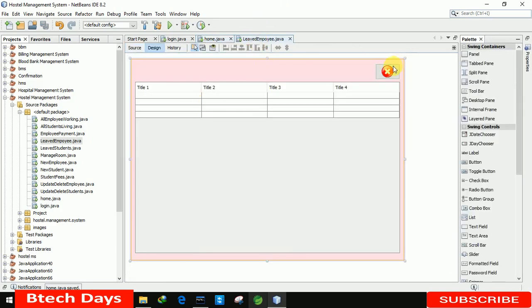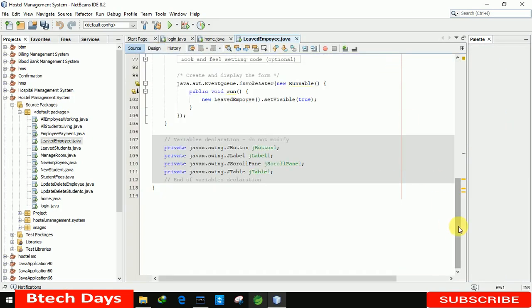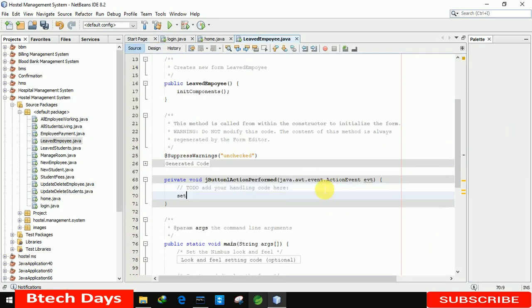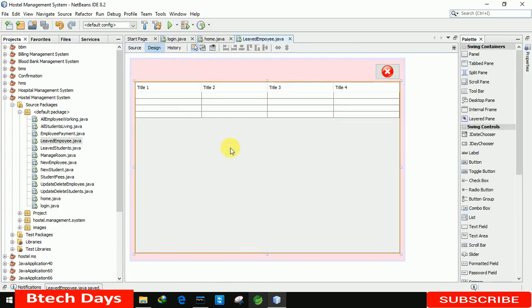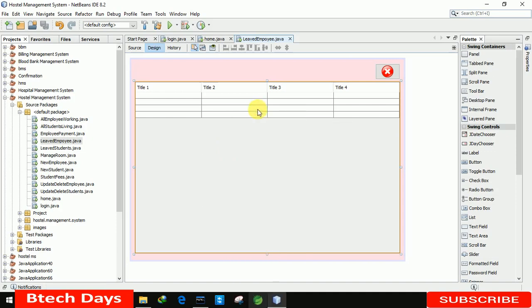Now let's move back and write the backend code. First we write the code for the close button: 'setVisible(false)'.